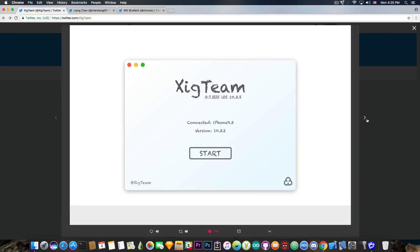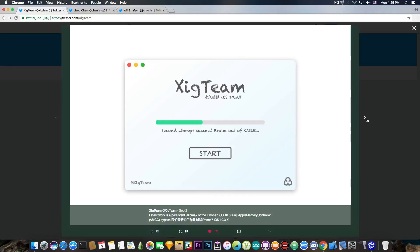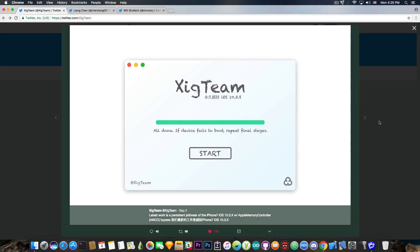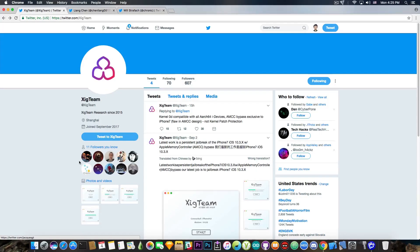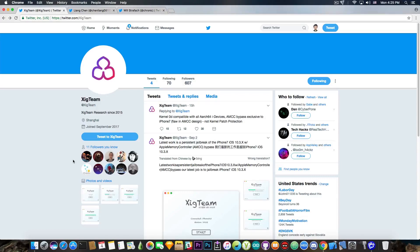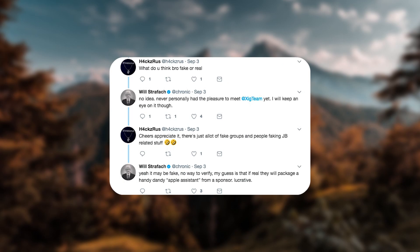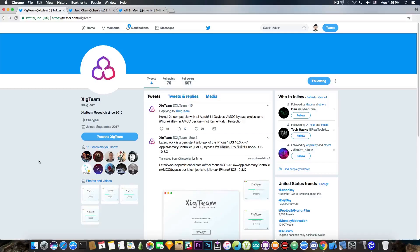So yeah, at first, as I said, I thought this is fake. And then I realized it's being followed by some security researchers, so I'm now giving them the benefit of doubt. Now, Will, aka Chronic, said that he is not entirely sure whether this team is real or not, because he never met them in person. But the simple fact that he is following them, and Lion Chen is following them, means that they might not be as fake as we believe.